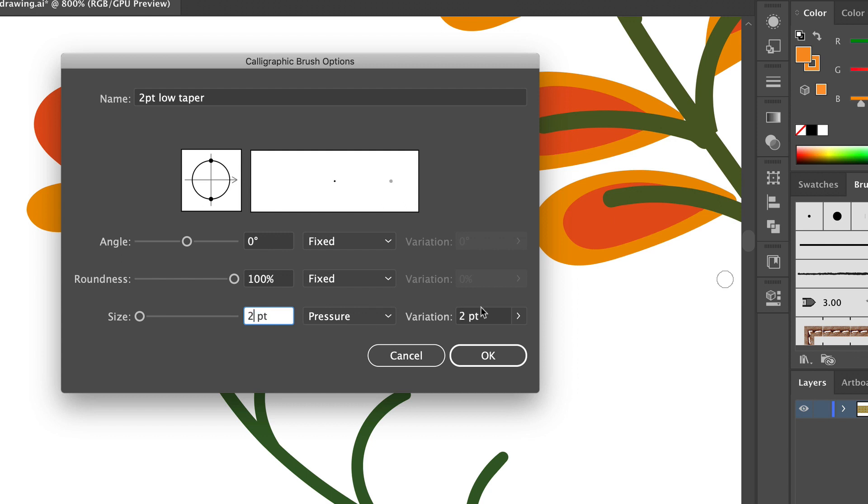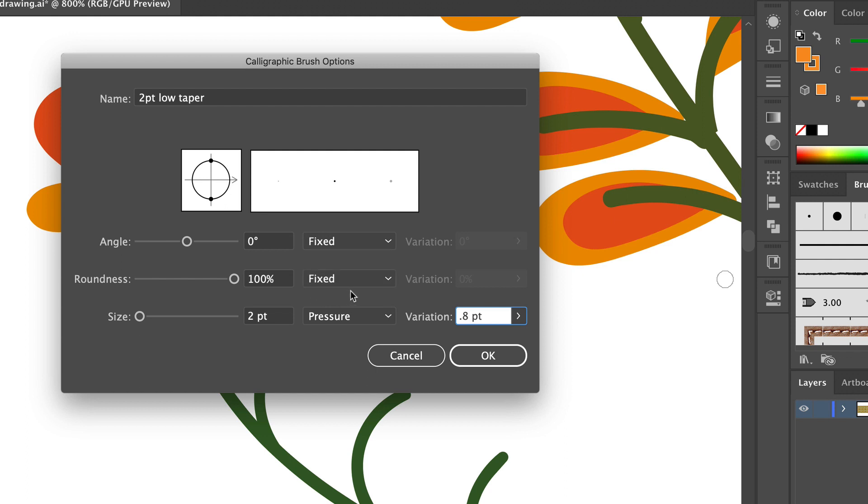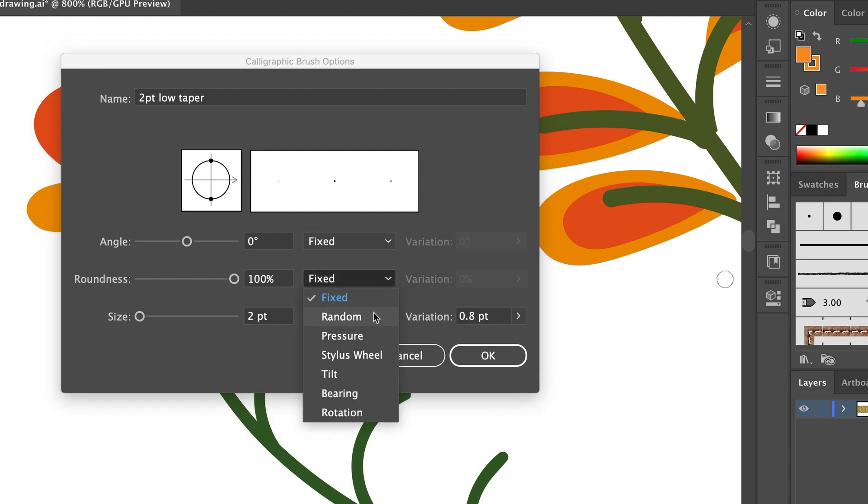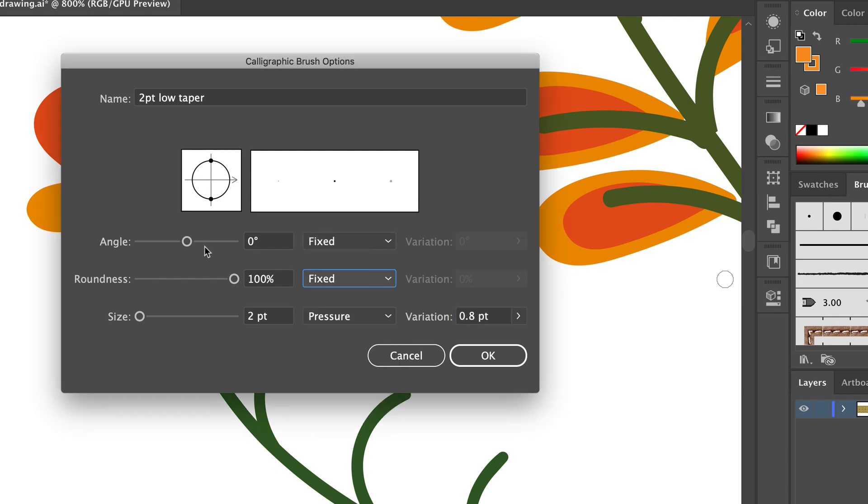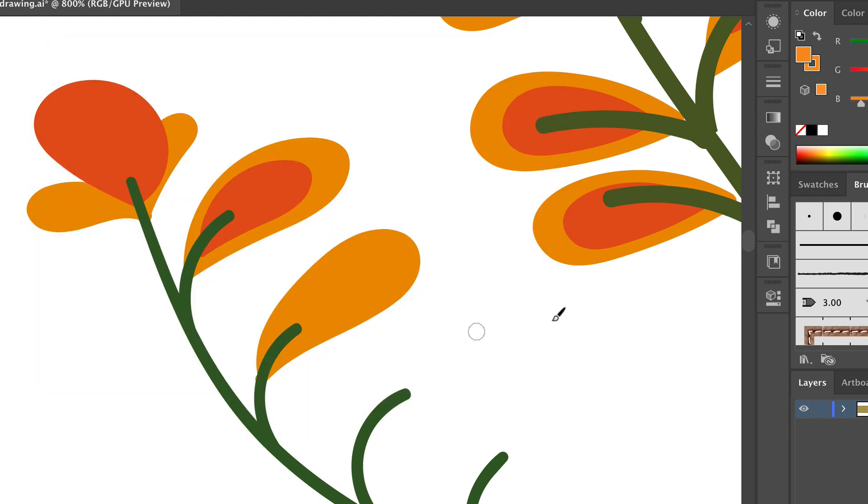Now I'm going to change this back to my original setting so I can save that. As far as roundness goes, it's 100% round, it's just a circular tip and I'm going to leave it that way, and so that's a fixed number that doesn't change according to pressure or randomness. And then the angle, there's no angle in this case because it's a perfectly round brush, so I'm leaving that at zero and fixed. I'll just click OK.